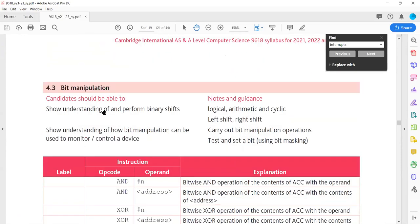We are now at topic 4.3, bit manipulation. Earlier this was part of A2, but now it is part of AS. So for students appearing in this syllabus, bit manipulation is now in the AS exam. This is one of the changes from the previous syllabus.